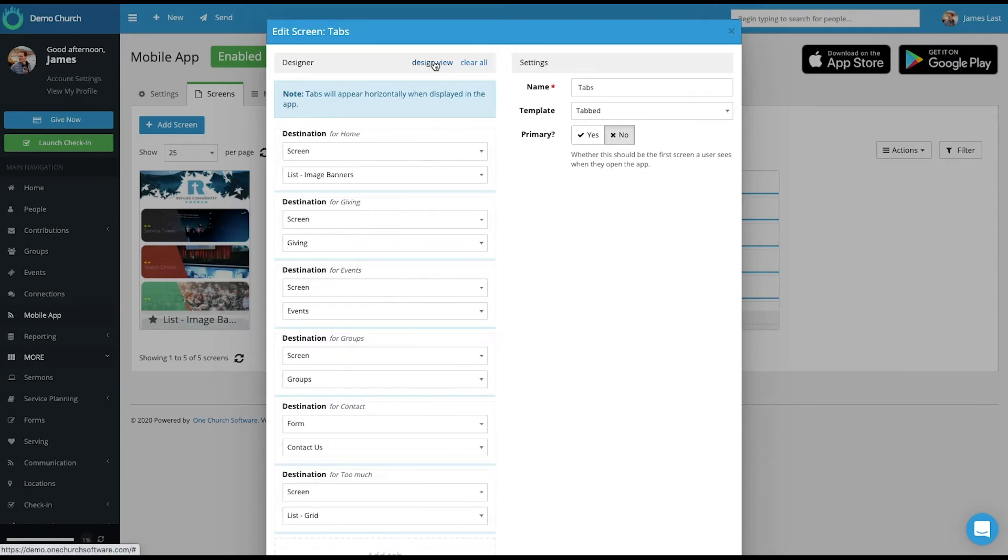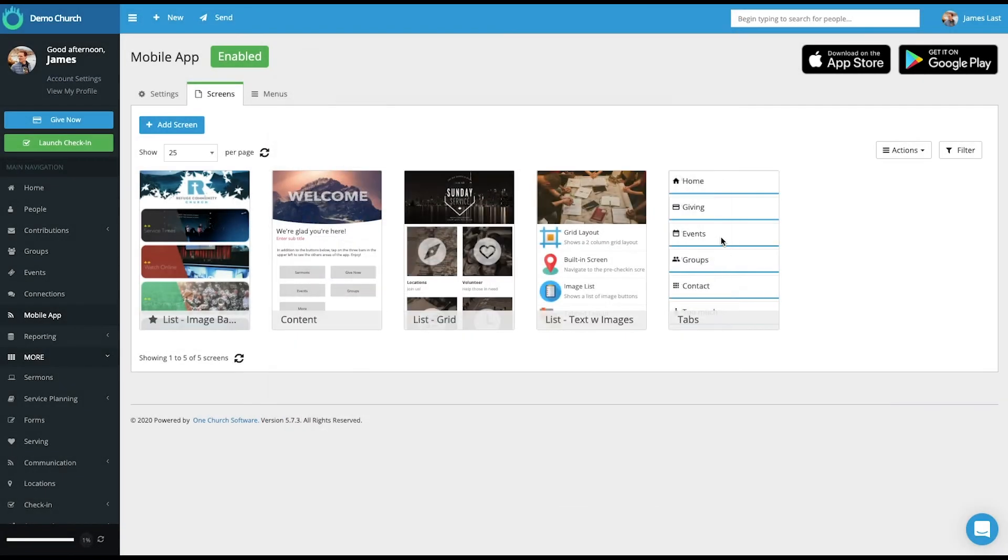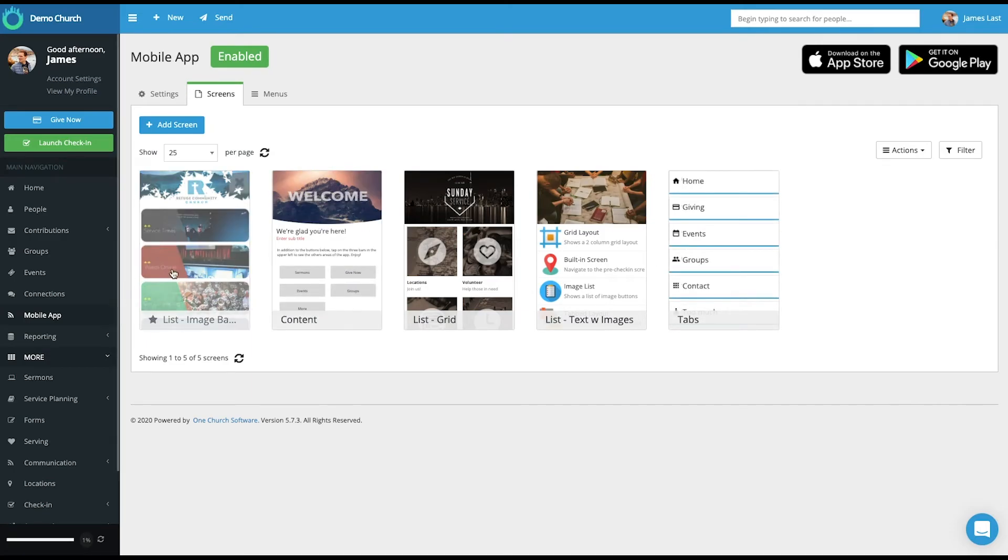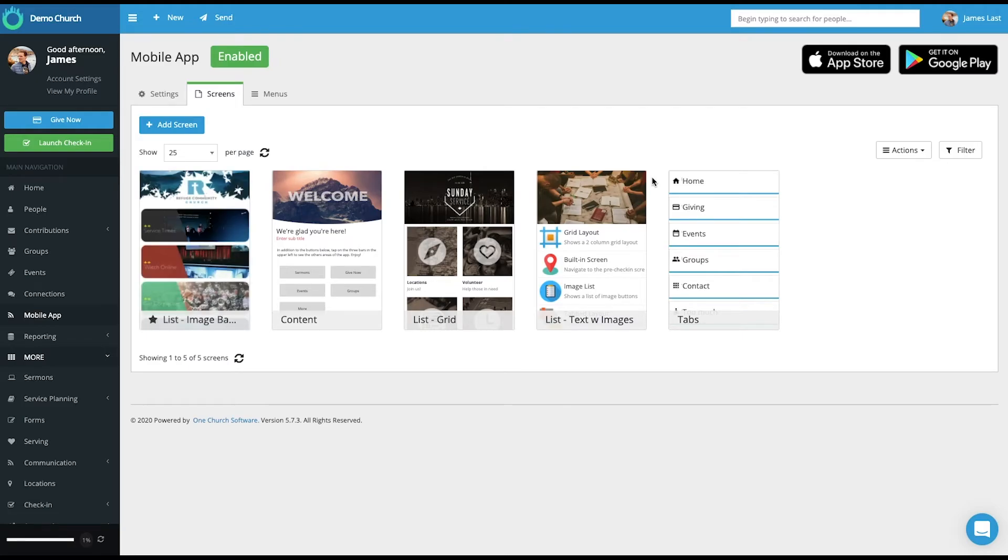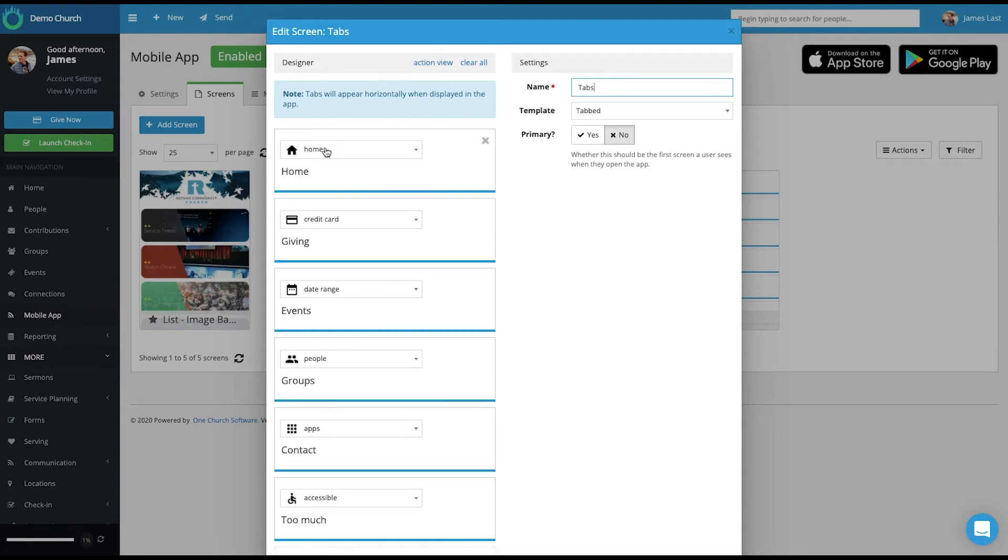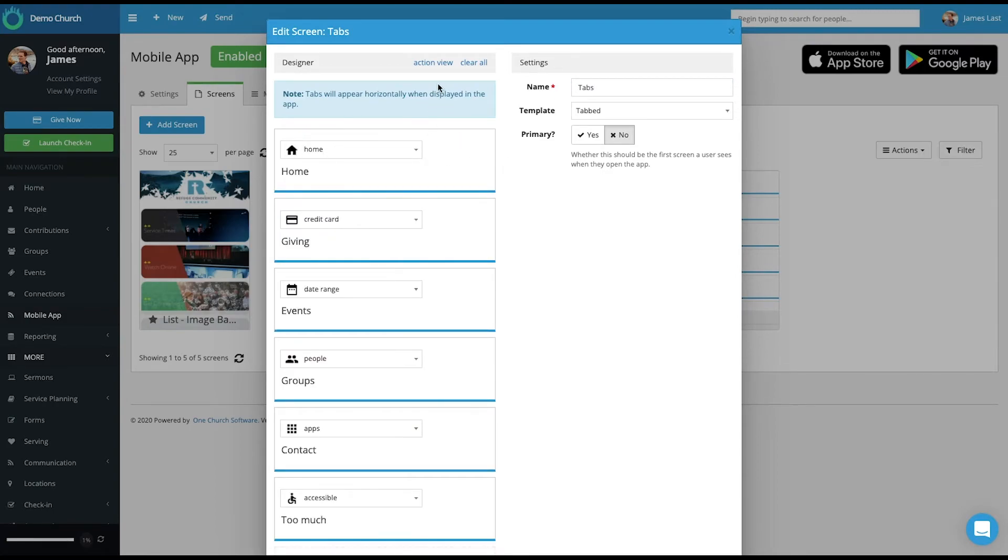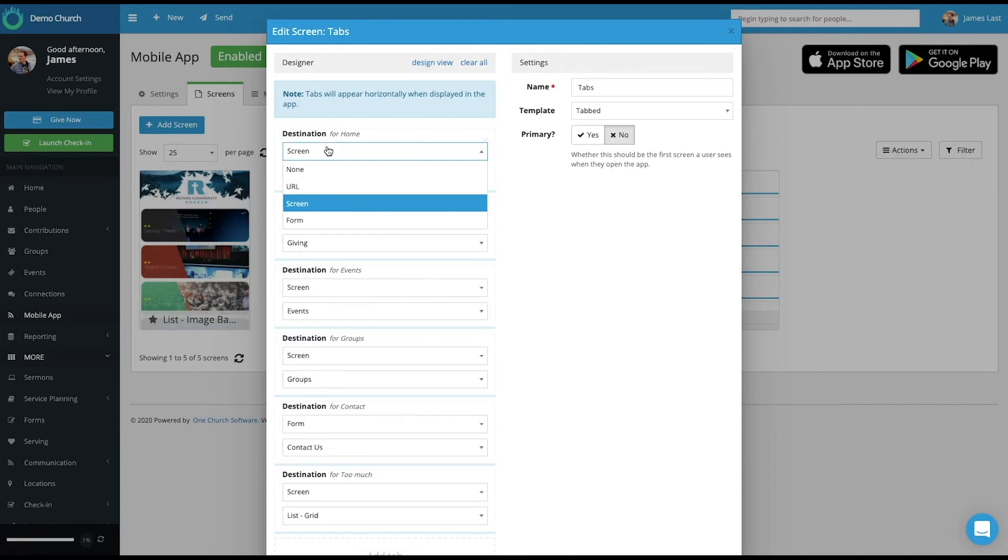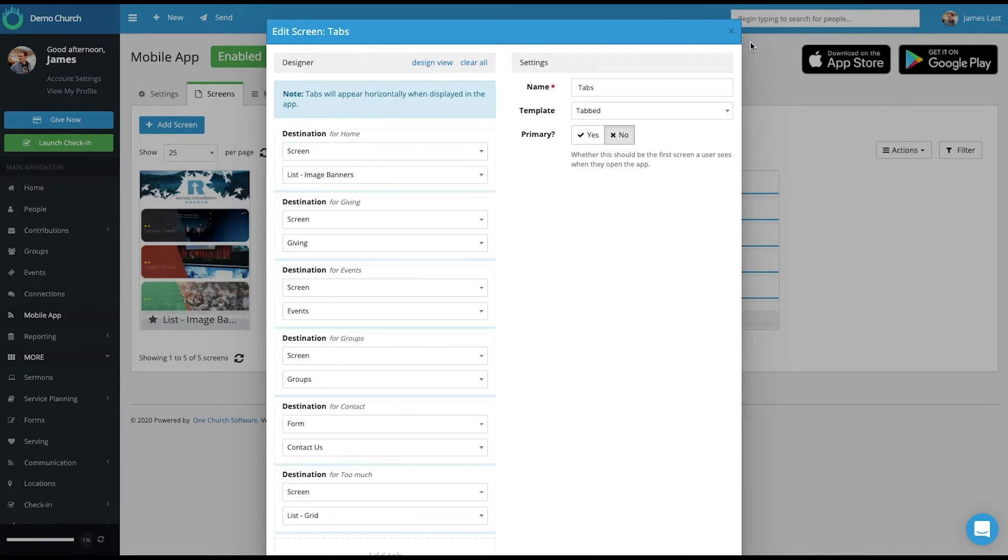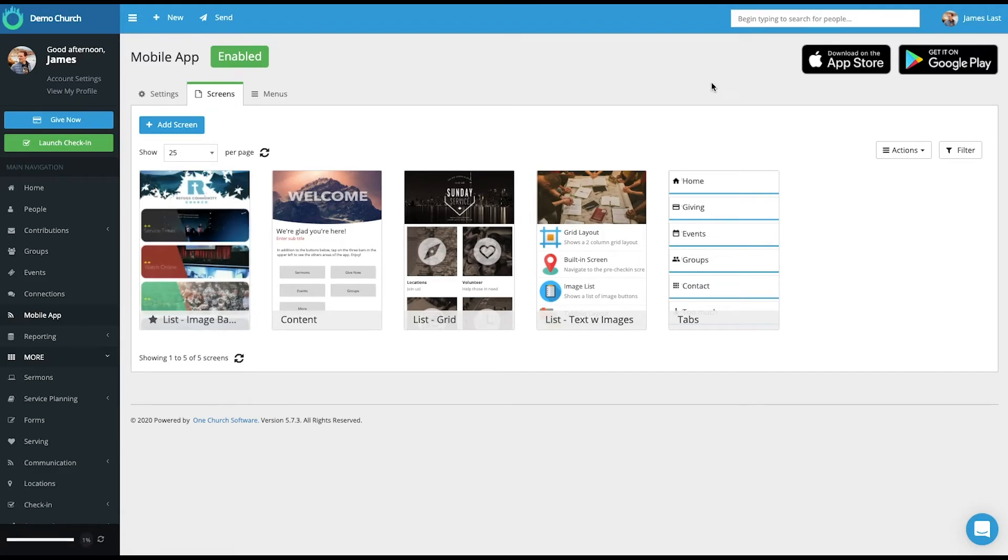It will highlight what screen is visible when each of those tabs are selected. So if I want the tab on the bottom of my main page, then I would make this main page the home screen. And then on this main, this first tab here, from the action view, I would say I want to display a screen, and I want to display this list image banner screen. So that when you see the app screen, it'll have this screen visible, and also the tabs.